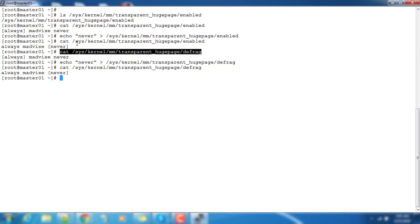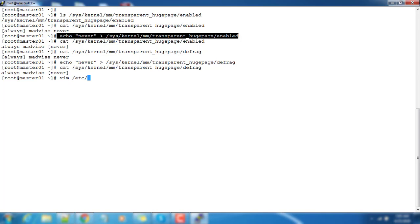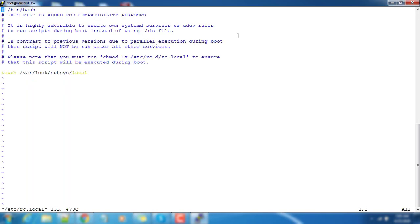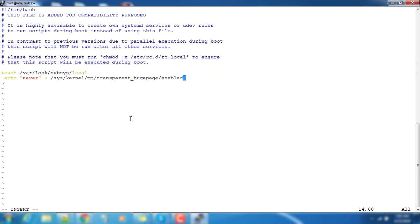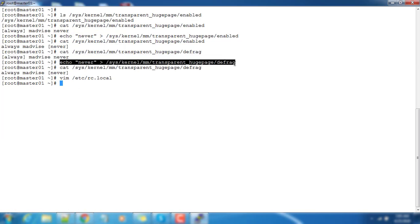One more thing - these two echo options, we need to add into /etc/rc.local file because every time the system reboots, we need to do these settings changes. Copy the second one.